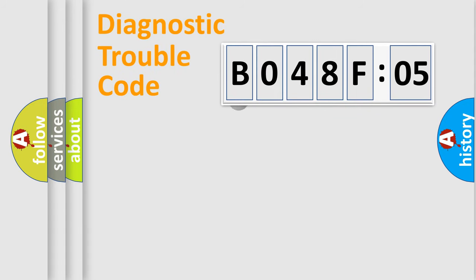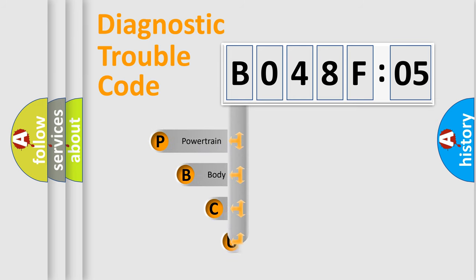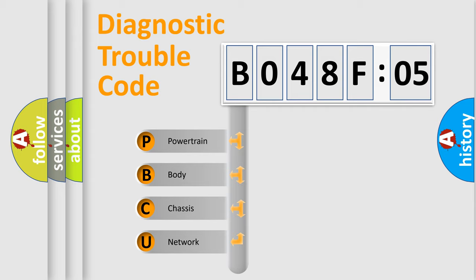First, let's look at the history of diagnostic fault code composition according to the OBD2 protocol, which is unified for all automakers since 2000. We divide the electric system of automobile into the four basic units.